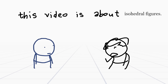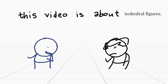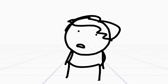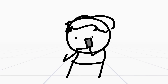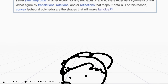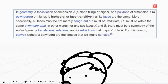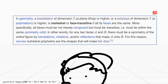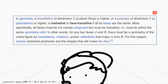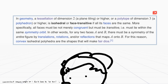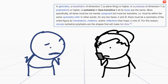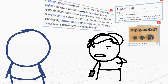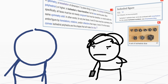Aren't you going to ask what those are? I already know what an isohedral figure is! Well, the viewers probably don't, so let me explain. In geometry, a tessellation of dimension 2 — a plane tiling or higher — or a polytope of dimension 3, a polyhedron or higher, is isohedral or face transitive if all its faces are the same. More specifically— are you reading off of Wikipedia right now? Maybe. Don't judge me! I wasn't judging you!